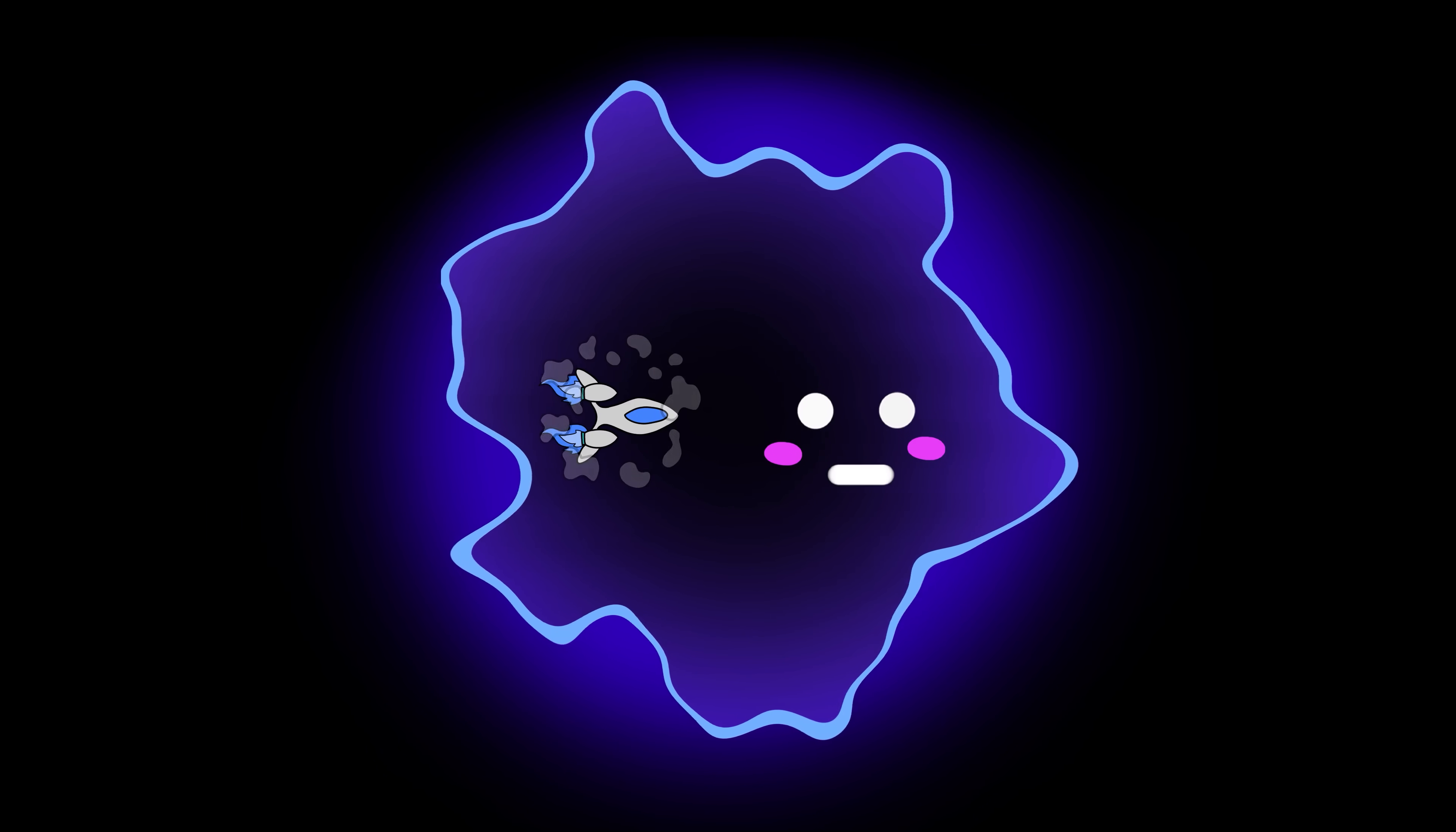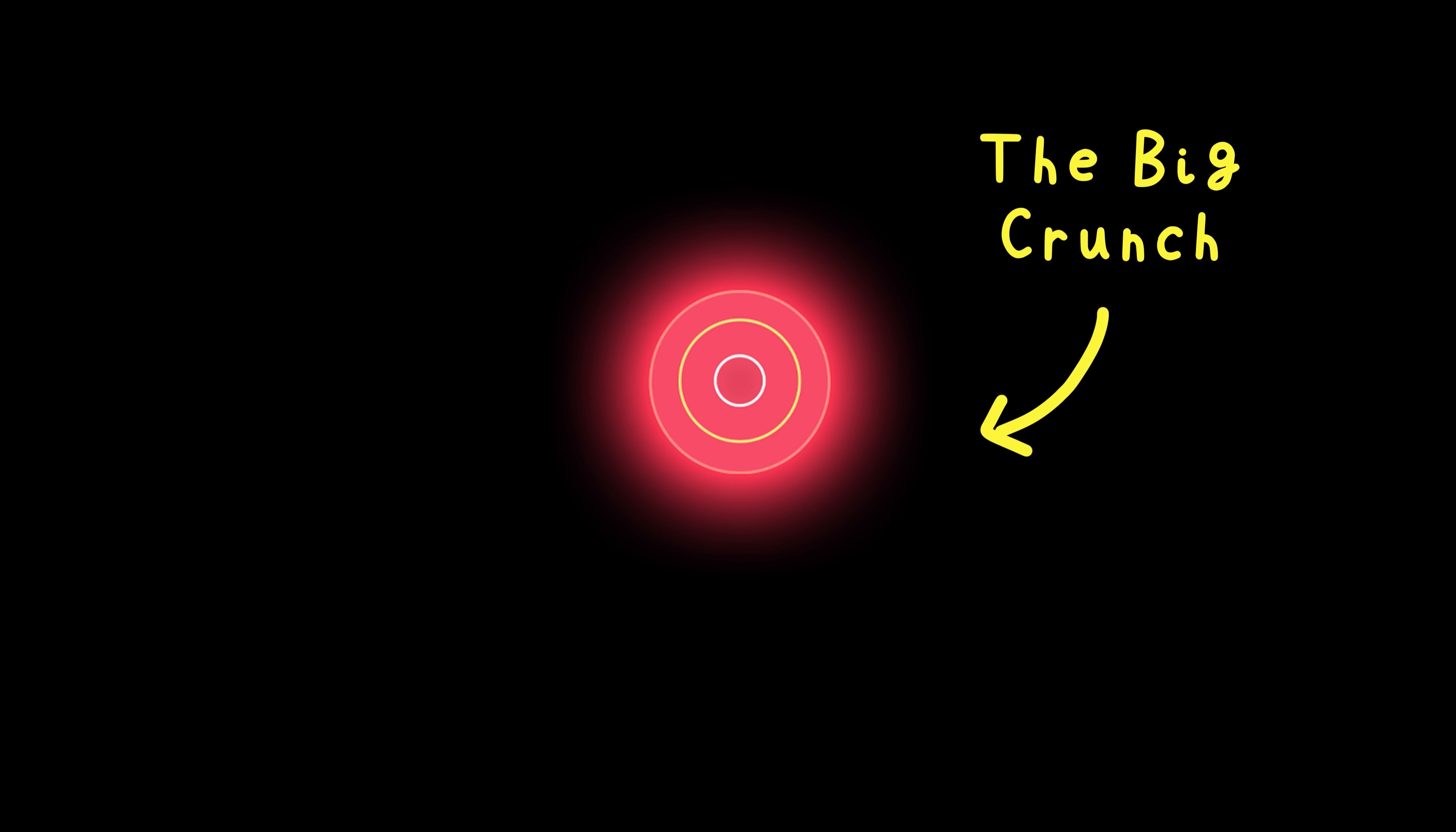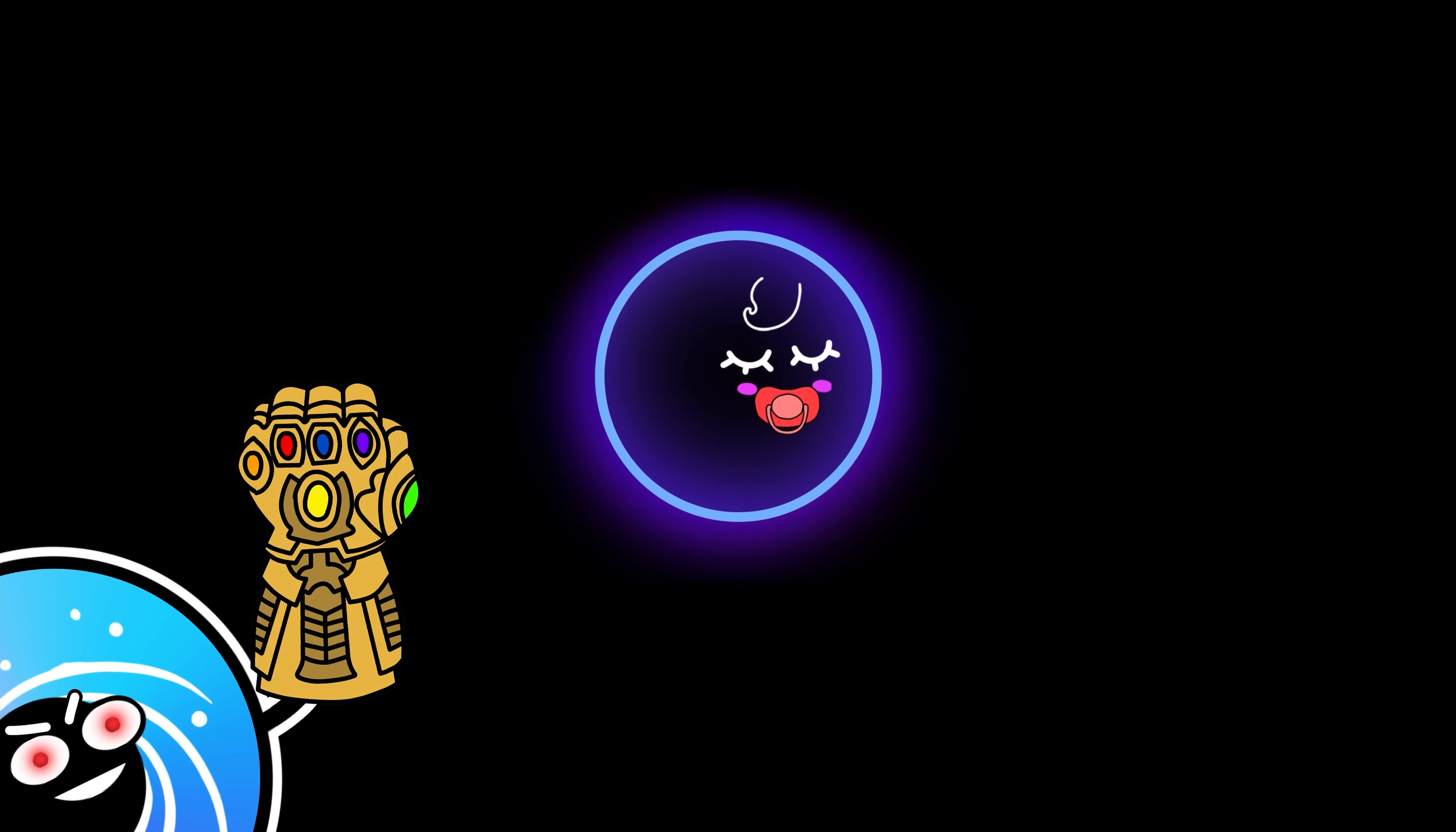Wait, why did the universe die already? Should it not exist for a lot longer? Well, apparently, Kyle, we just experienced the big crunch. Everything simply collapsed into a single singularity, ready to welcome a new, grateful universe. Maybe.